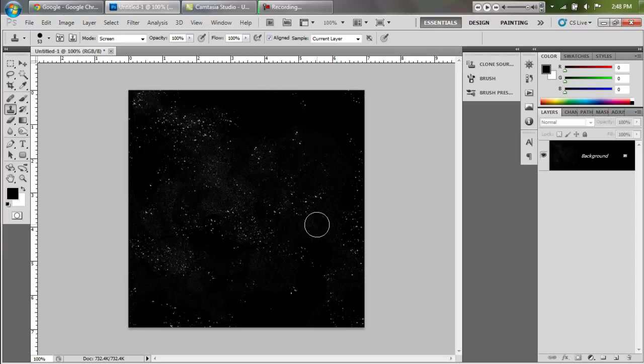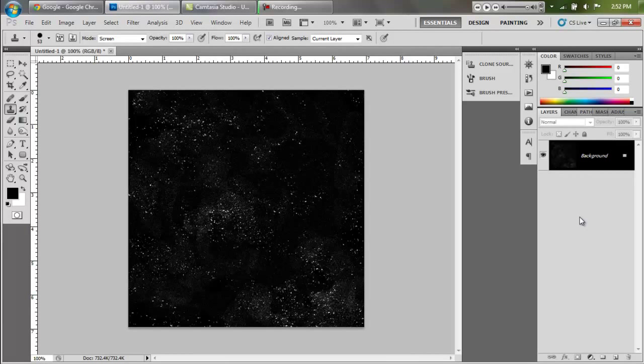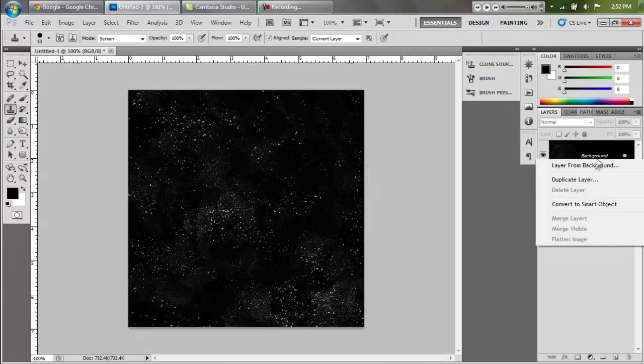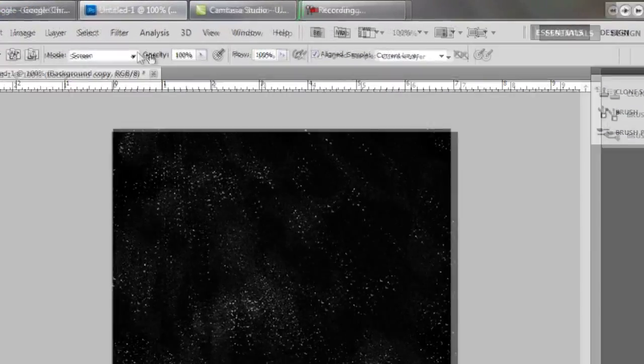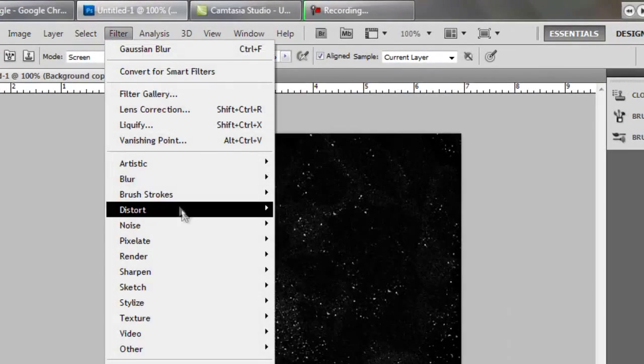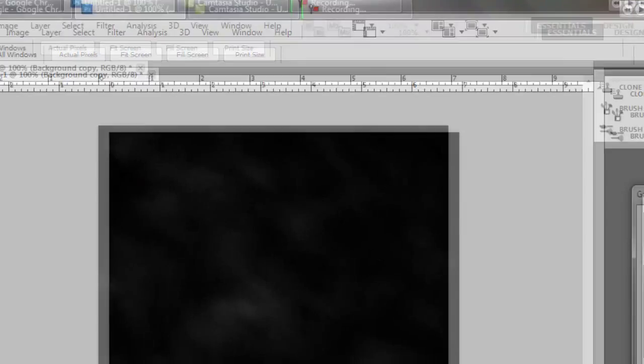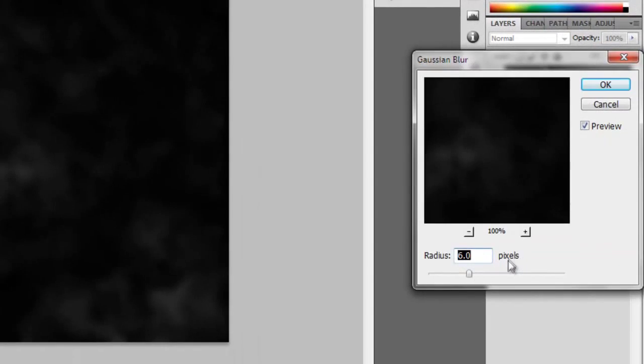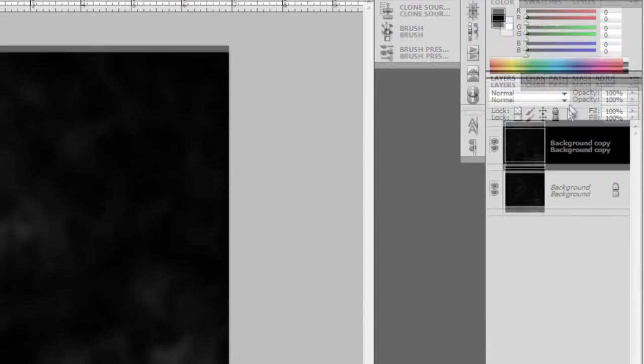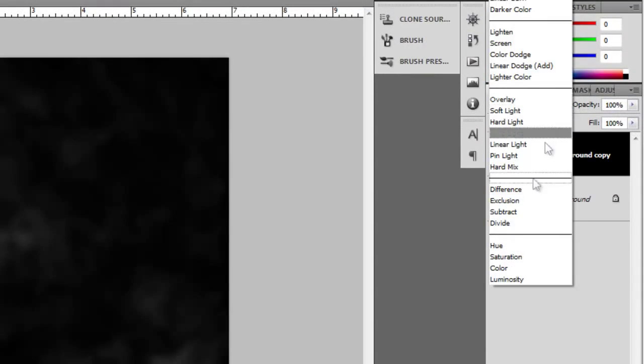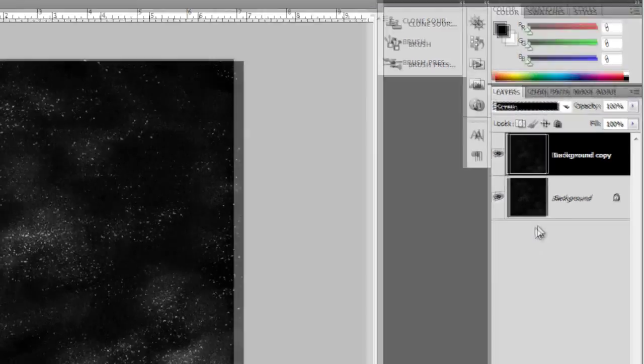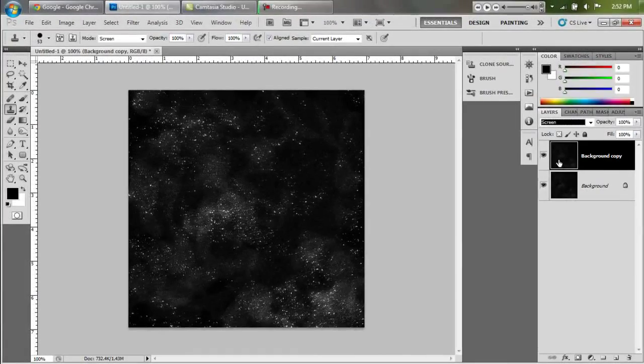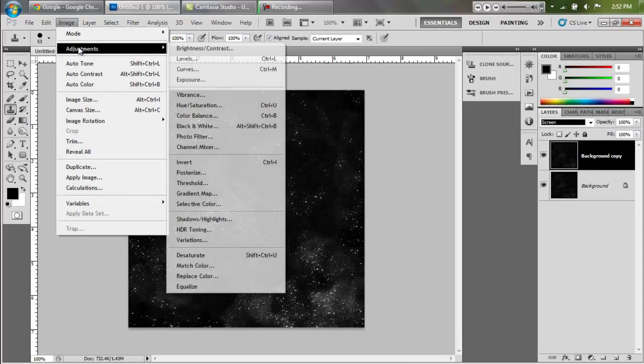Now that is looking pretty sweet. What we can do to make it look even better is duplicate this background layer. Then we're going to go to filter, blur, gaussian blur and set it to six pixels. I'm going to set the layer to screen and that gives us a dust effect.